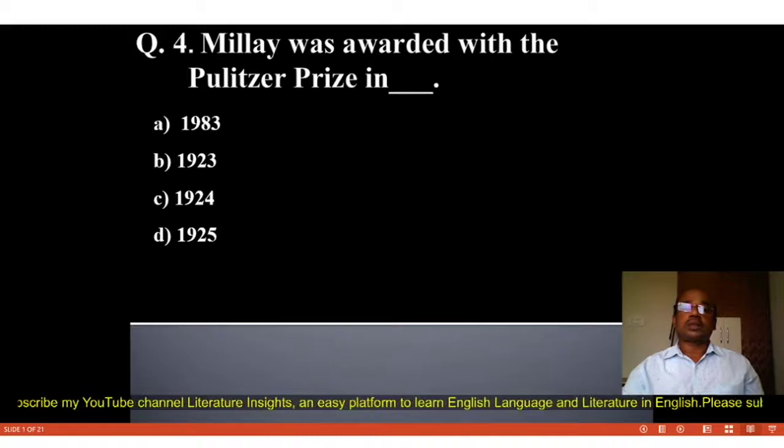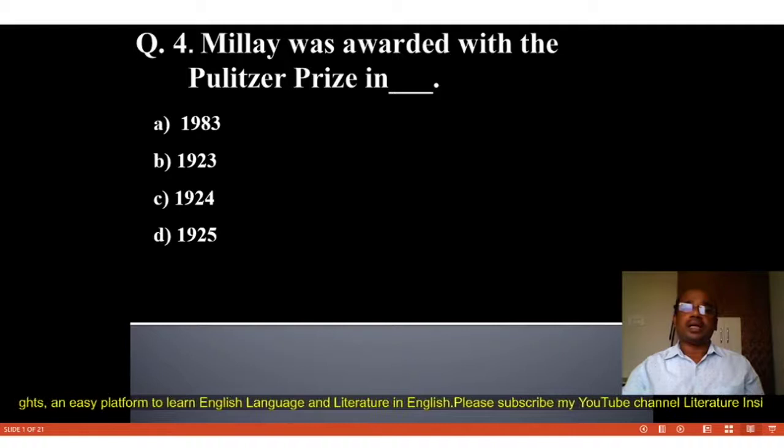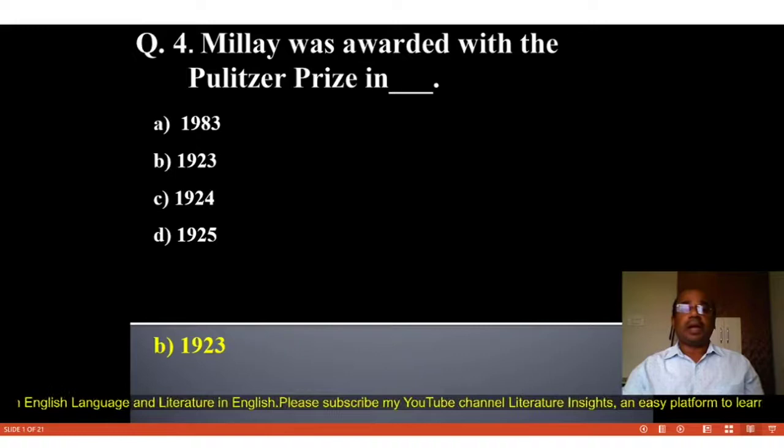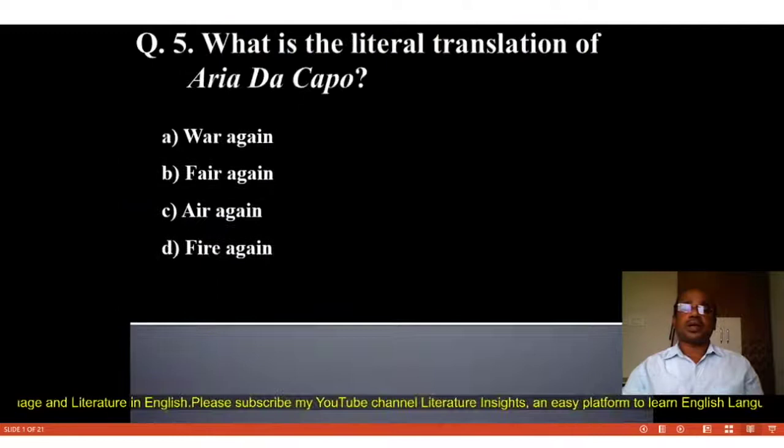Question number 4: Millay was awarded with the Pulitzer Prize in blank. Four options: A. 1983, B. 1923, C. 1924, D. 1925. The correct answer is B, 1923. Millay was awarded with the Pulitzer Prize in 1923.